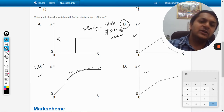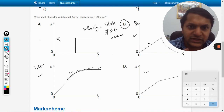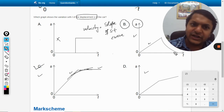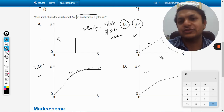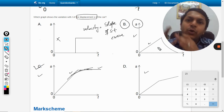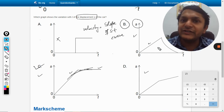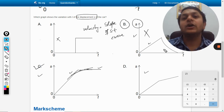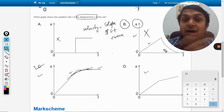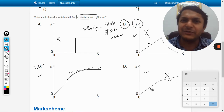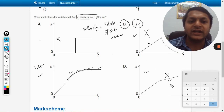In option B, the starting is correct but later the displacement is shown to be reducing. Displacement cannot reduce according to this graph because the velocity is positive and the body does not change its direction — so how can the displacement reduce? Displacement will only reduce if the velocity becomes negative, i.e., the body moves in the opposite direction. That is not happening, so option B is wrong. Option D is also wrong because the slope of the displacement-time graph cannot be constant when the velocity is changing.